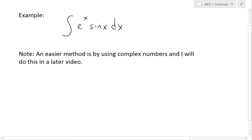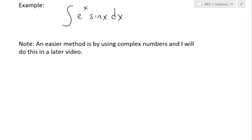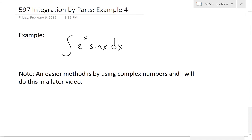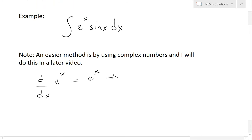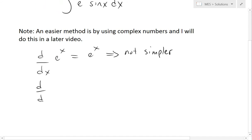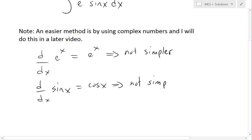Before solving it using integration by parts, it's important to note that an easier method is using complex numbers, which I will cover in a later video. When we look at d/dx of e^x, that's still e^x, so it's not simpler. And d/dx of sine x equals cos x — again, not simpler, just the opposite of sine.